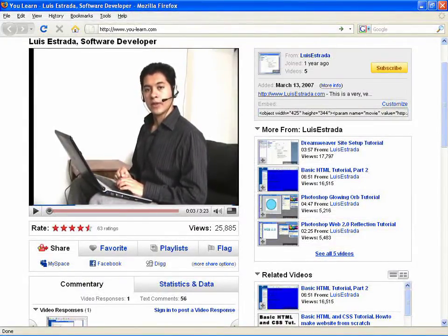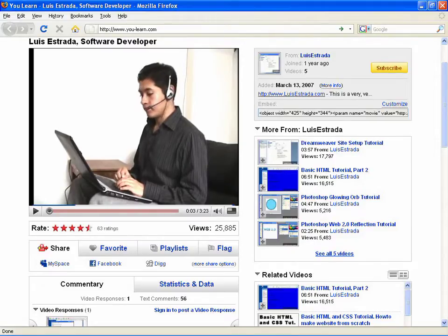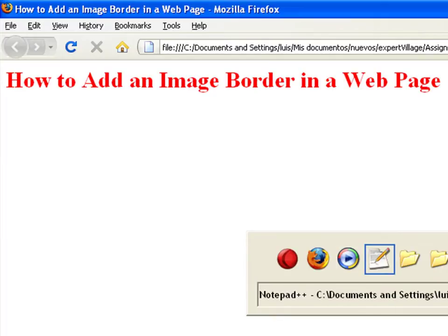Hello, my name is Luis Estrada and I am a software developer. In this clip, I'll show you how to add an image border in a web page.